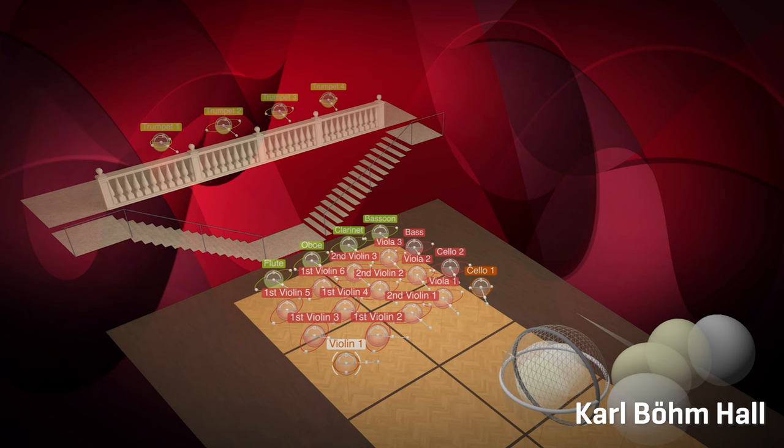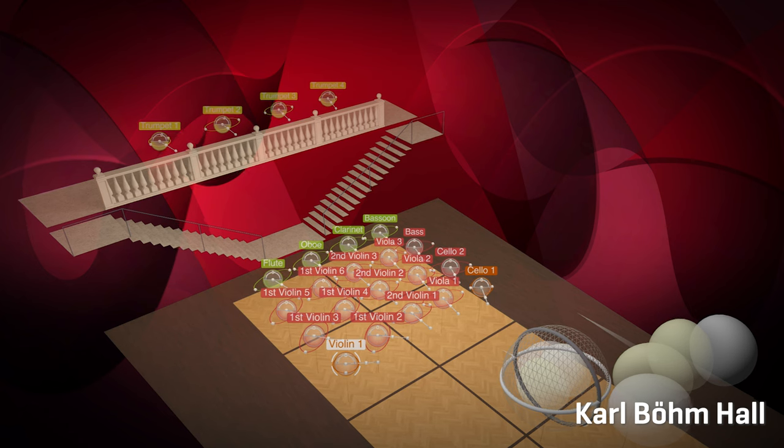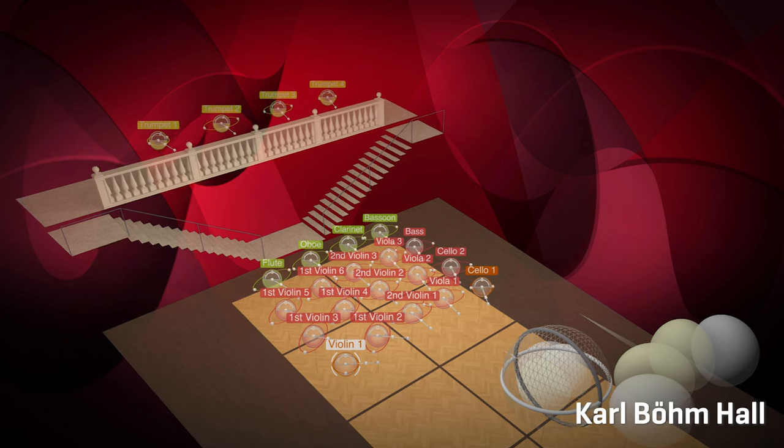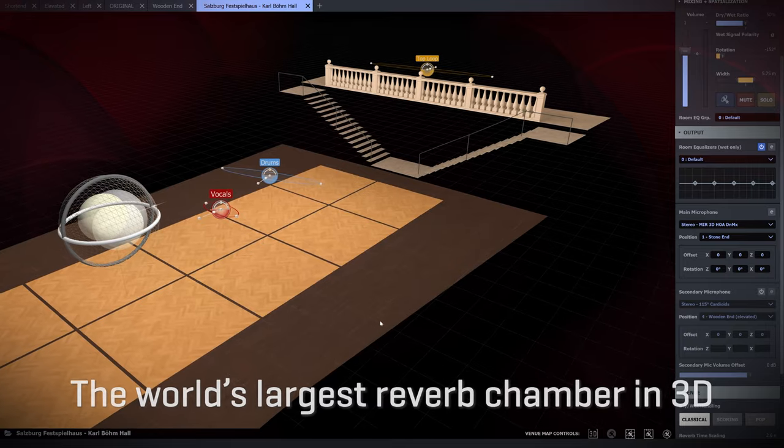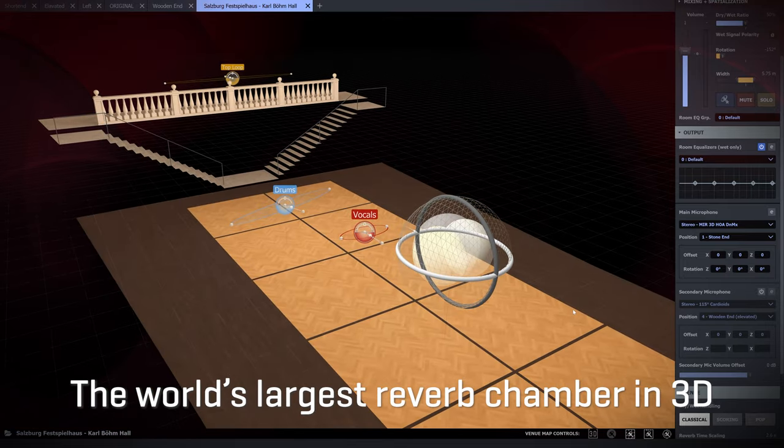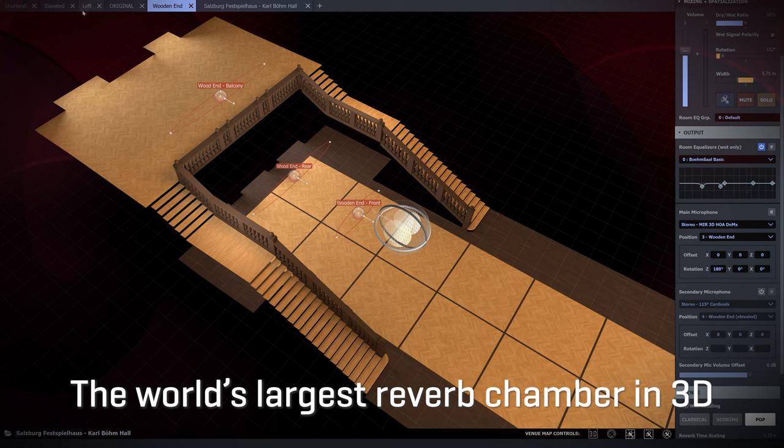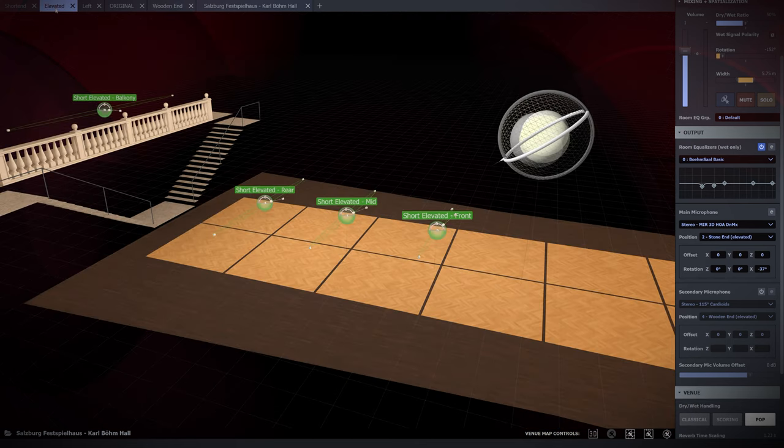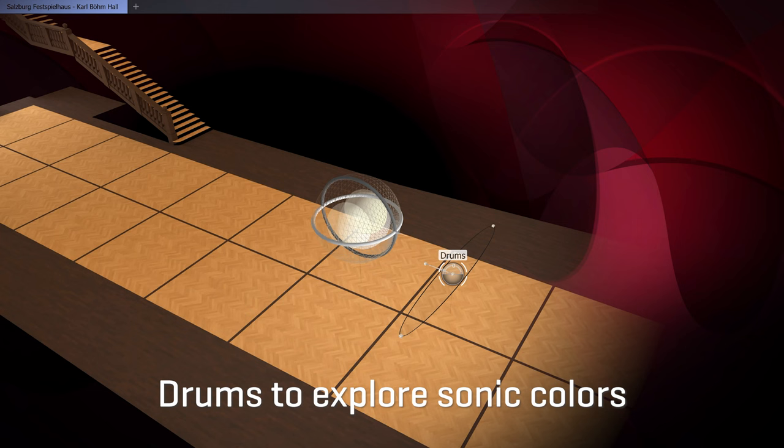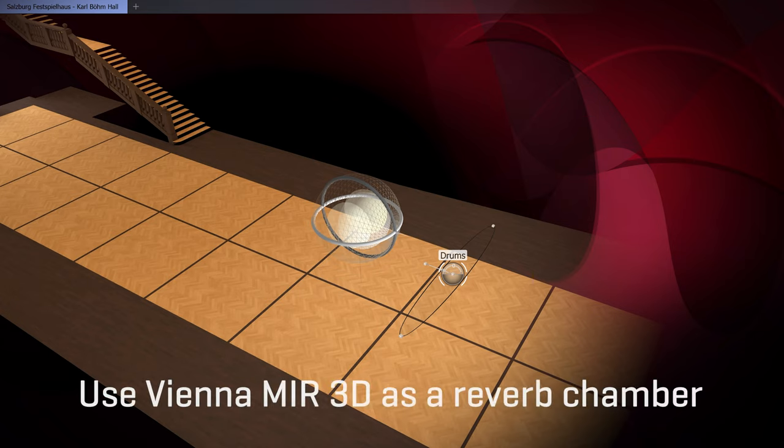But today we're doing something completely different. We'd like to present this room as the world's largest reverb chamber in 3D, offering a host of reverberation options. In this video we're using drums to explore the sonic colors of this marvelous room, and in the process we demonstrate how you can use Vienna MIR Pro 3D as a reverb chamber.